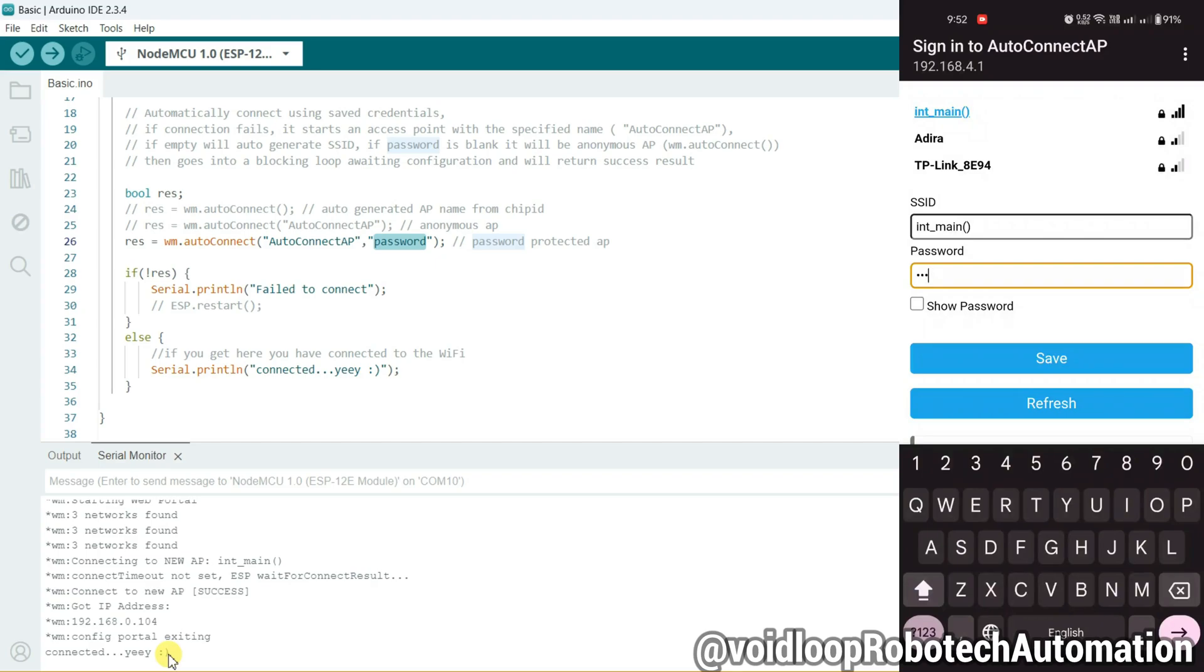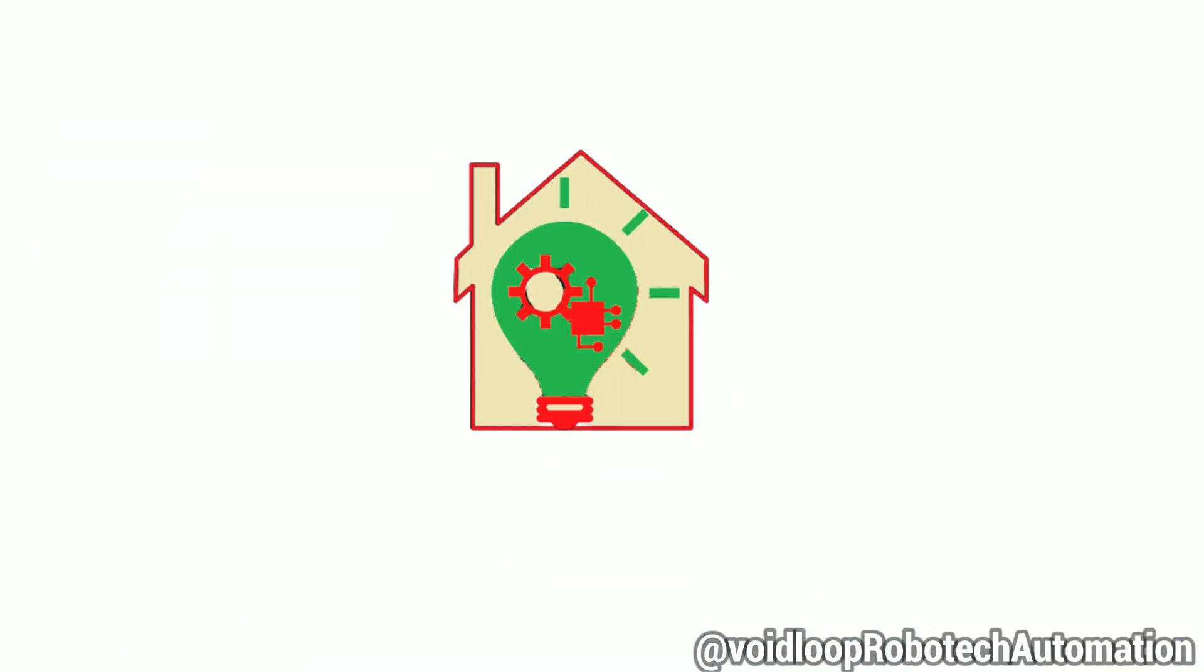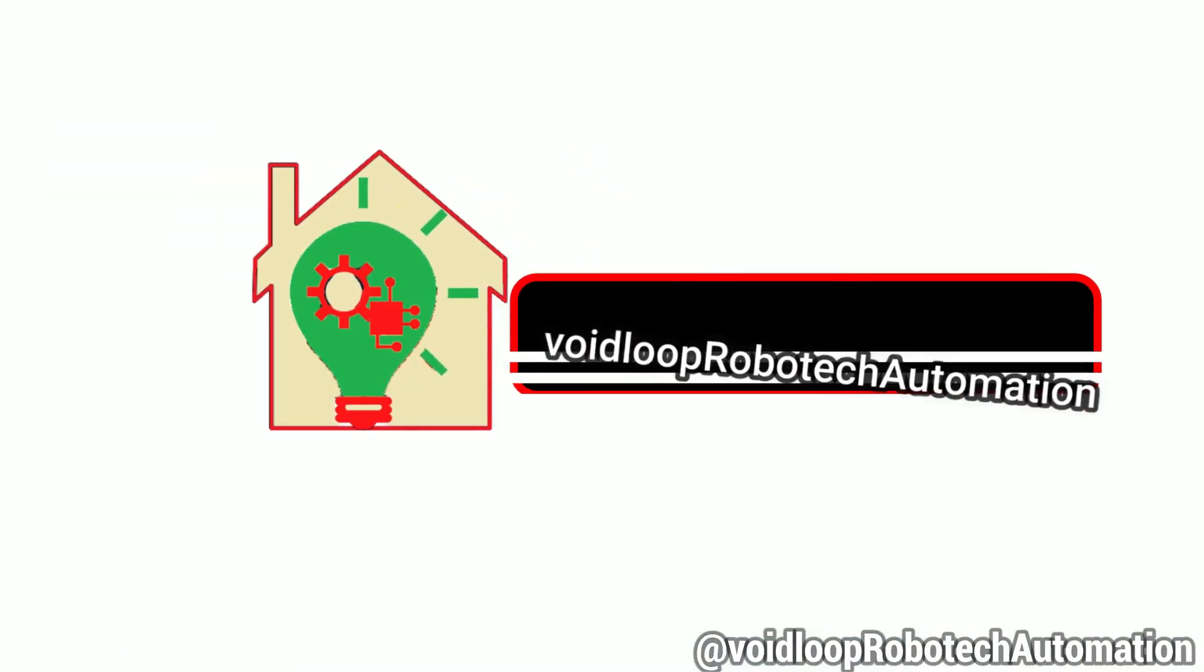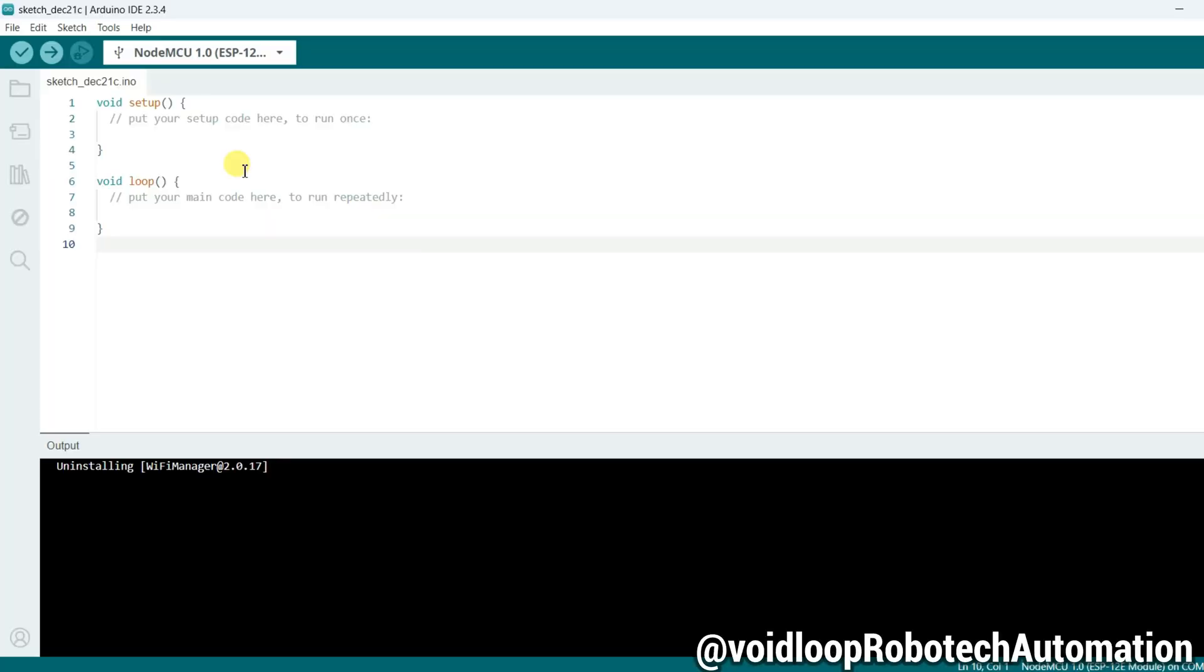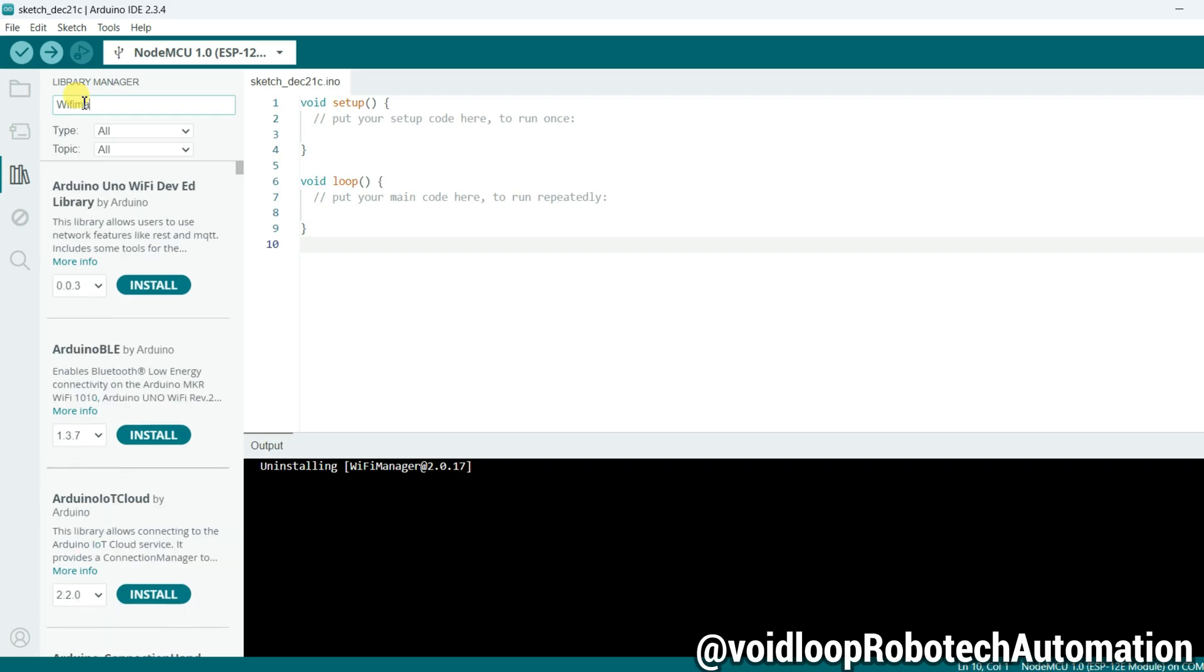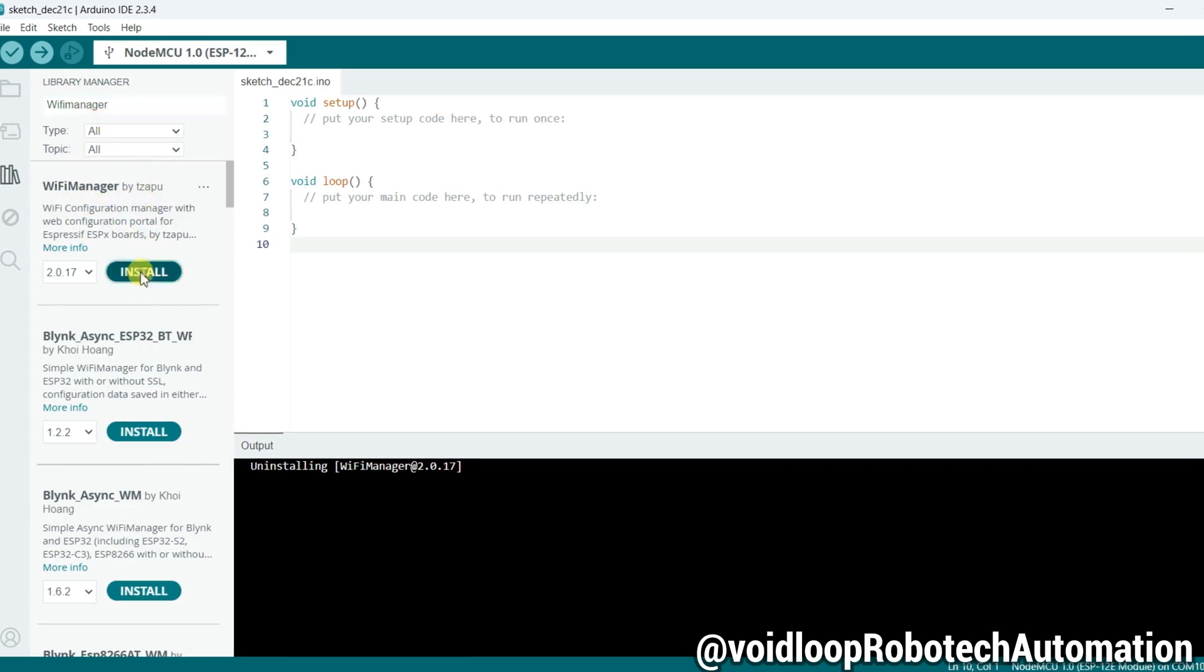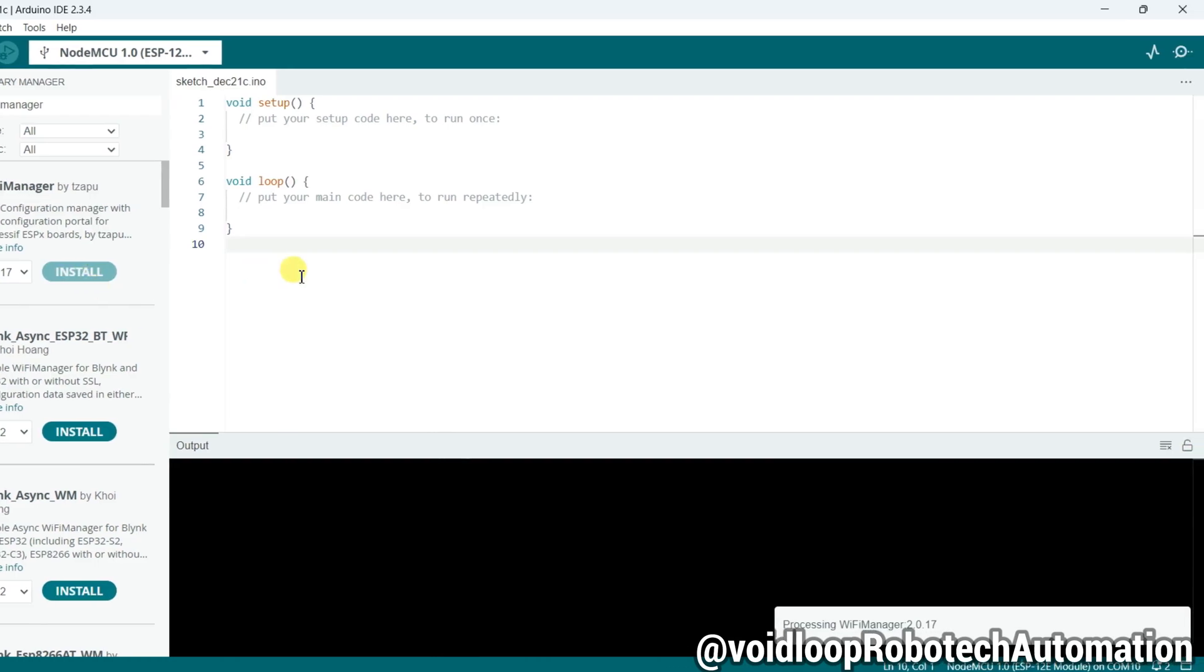First of all, we have to install a library. So click over here and search for WiFi Manager. Install this library by clicking here.